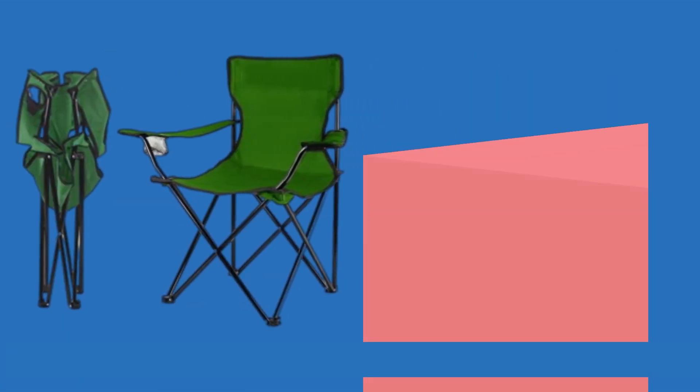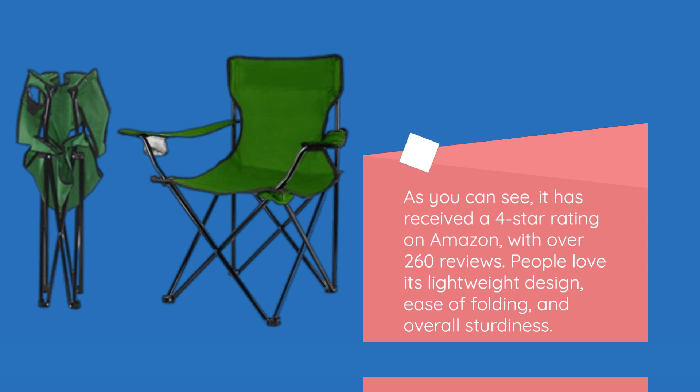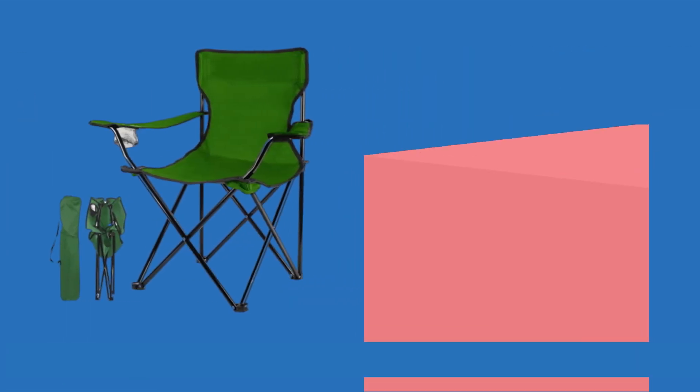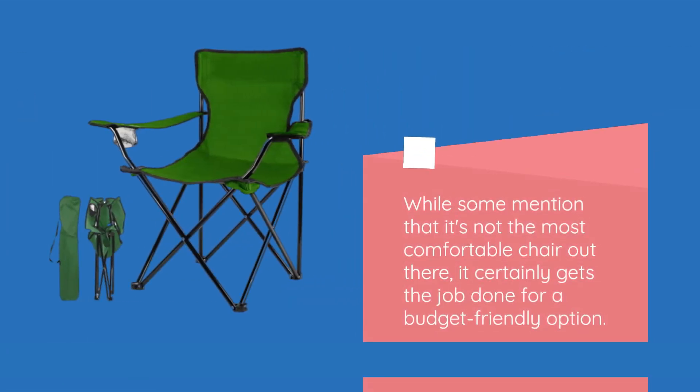As you can see, it has received a 4-star rating on Amazon, with over 260 reviews. People love its lightweight design, ease of folding, and overall sturdiness. While some mention that it's not the most comfortable chair out there, it certainly gets the job done for a budget-friendly option.